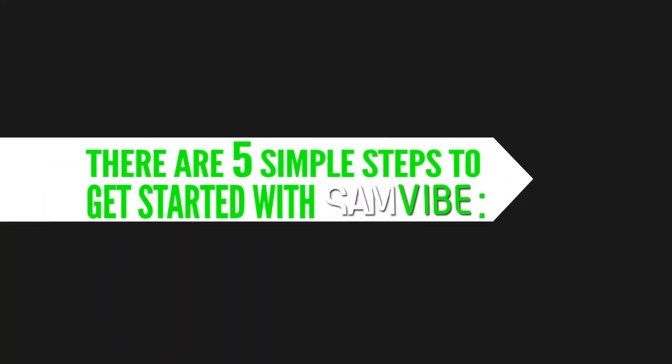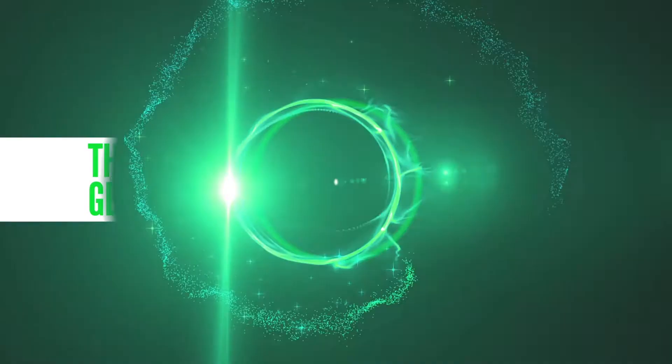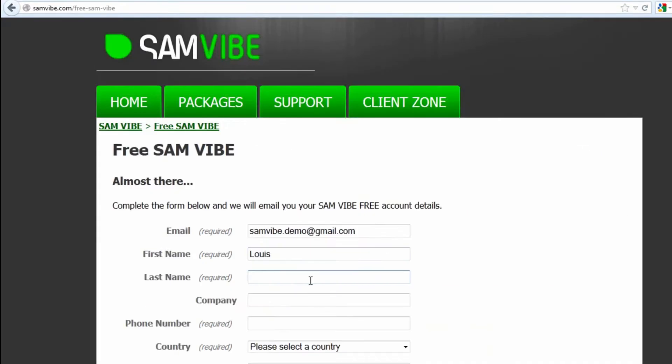There are five simple steps to get started with Samvibe. First, sign up for a free account at Samvibe.com. No credit card information is required to get a free account.